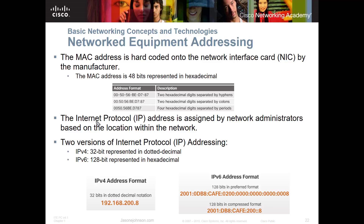Another term you need to understand is internet protocol, or IP. When we talk about internet protocol, it is assigned by network administrators based on the location within the network. You can either be assigned an IP address manually, or it can be assigned by something like a DHCP server, which has a pool of IP numbers it passes out. Most local area networks today use some type of DHCP server.